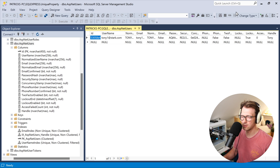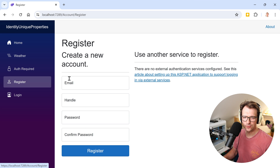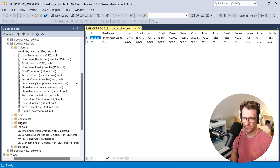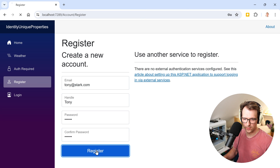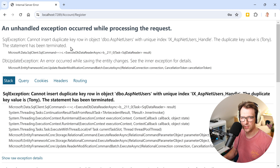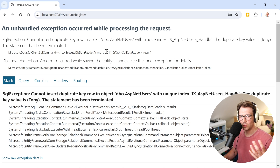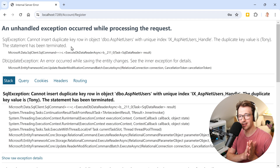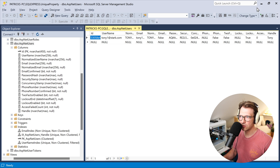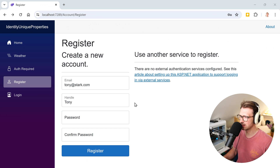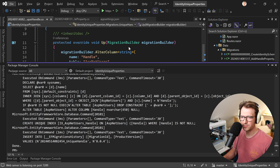We had a duplicate key error when updating the database because we already had duplicate handles. After removing one of those entries and running Update-Database again it works. We run the app and try to register the same handle again — we get 'Cannot insert duplicate key row' — so we do prevent duplicate handles, but the error page shown to the user is terrible UX.